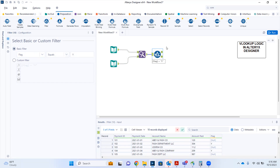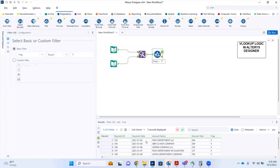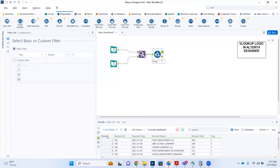The filter tool has a true anchor and a false anchor. The true anchor displays only the records where the condition was met — in this case, records with a Y value in the flag column. The false anchor displays the records with a null flag value, which are the records containing the keywords department, company, and aviation.